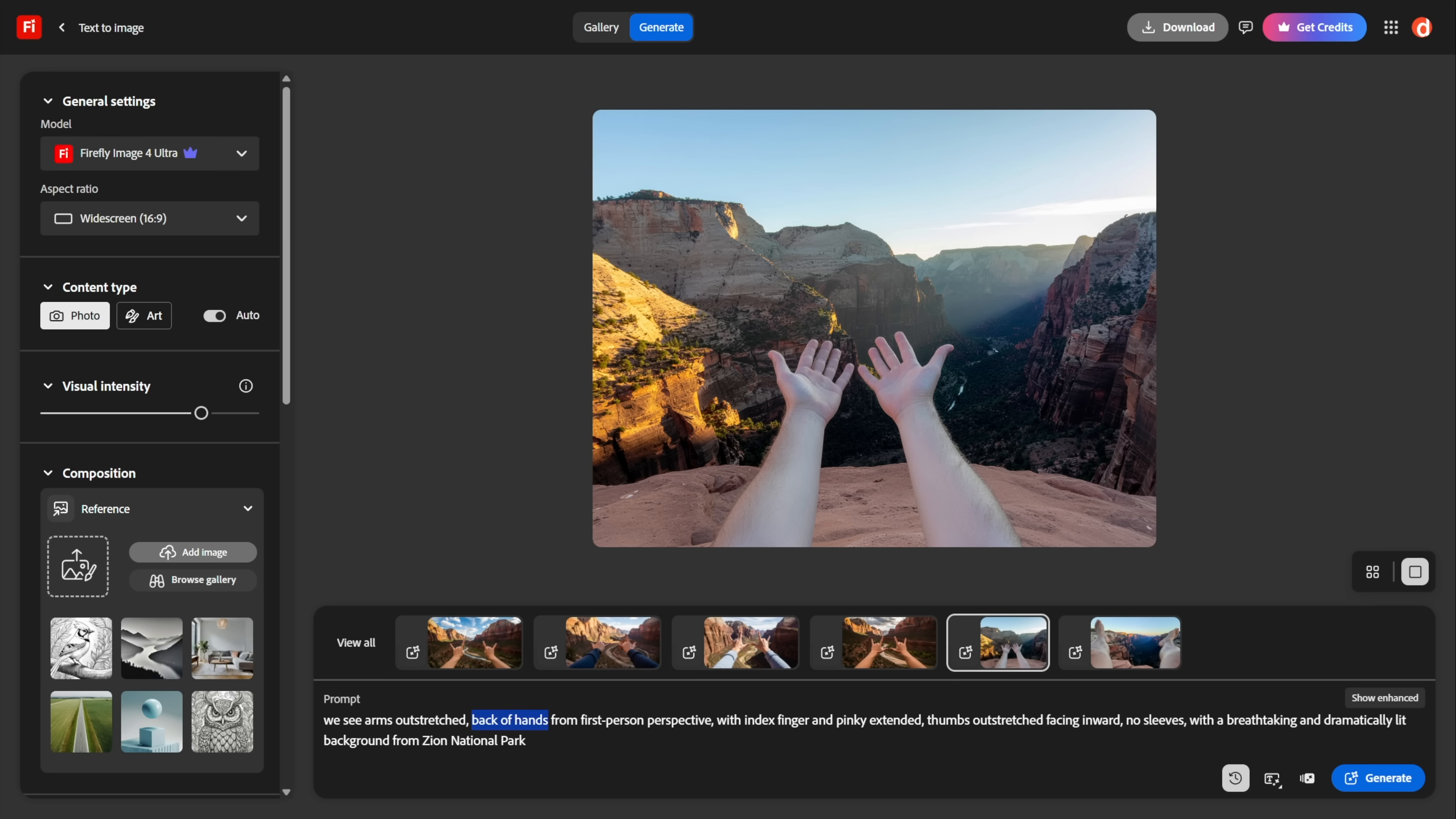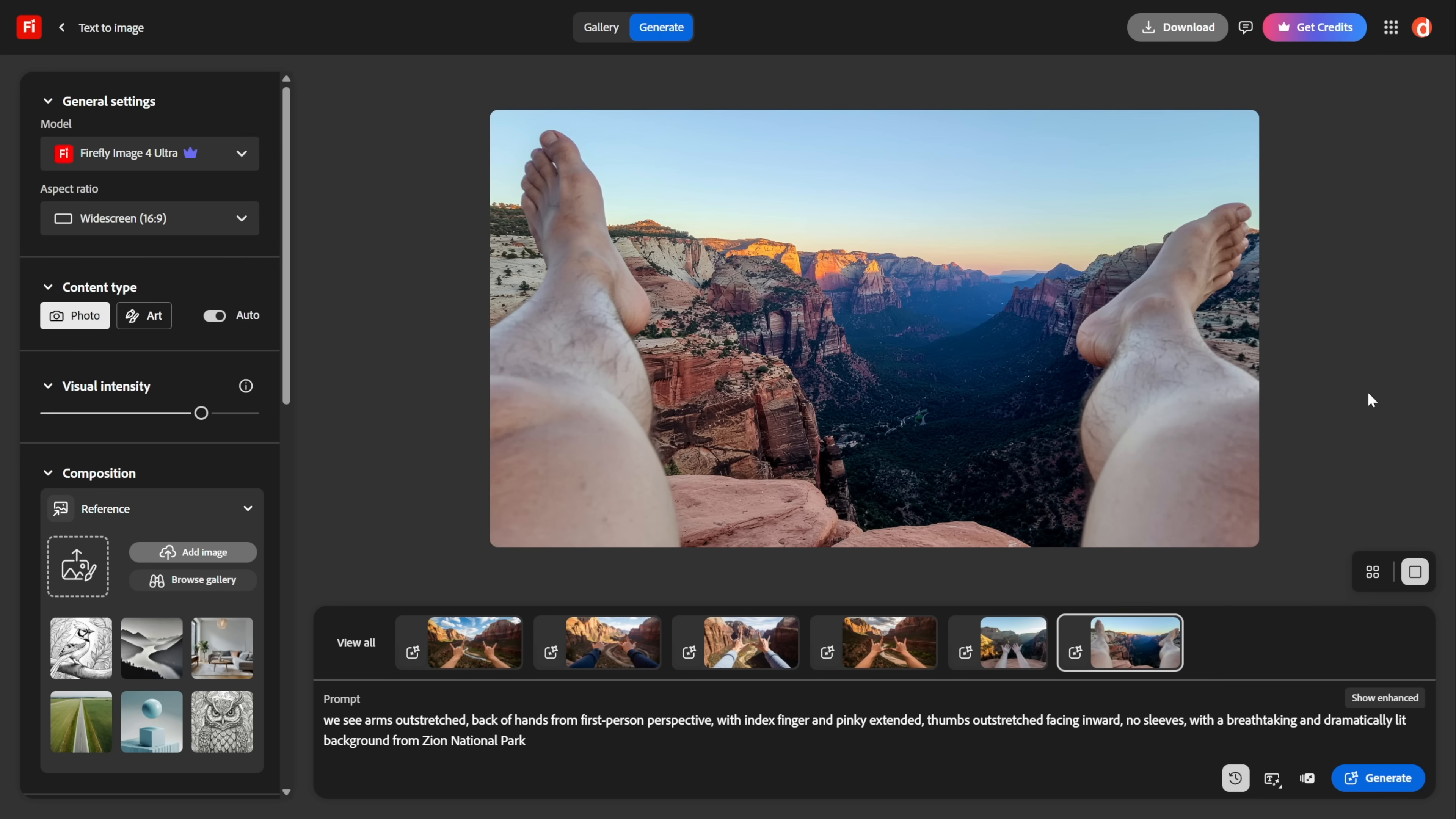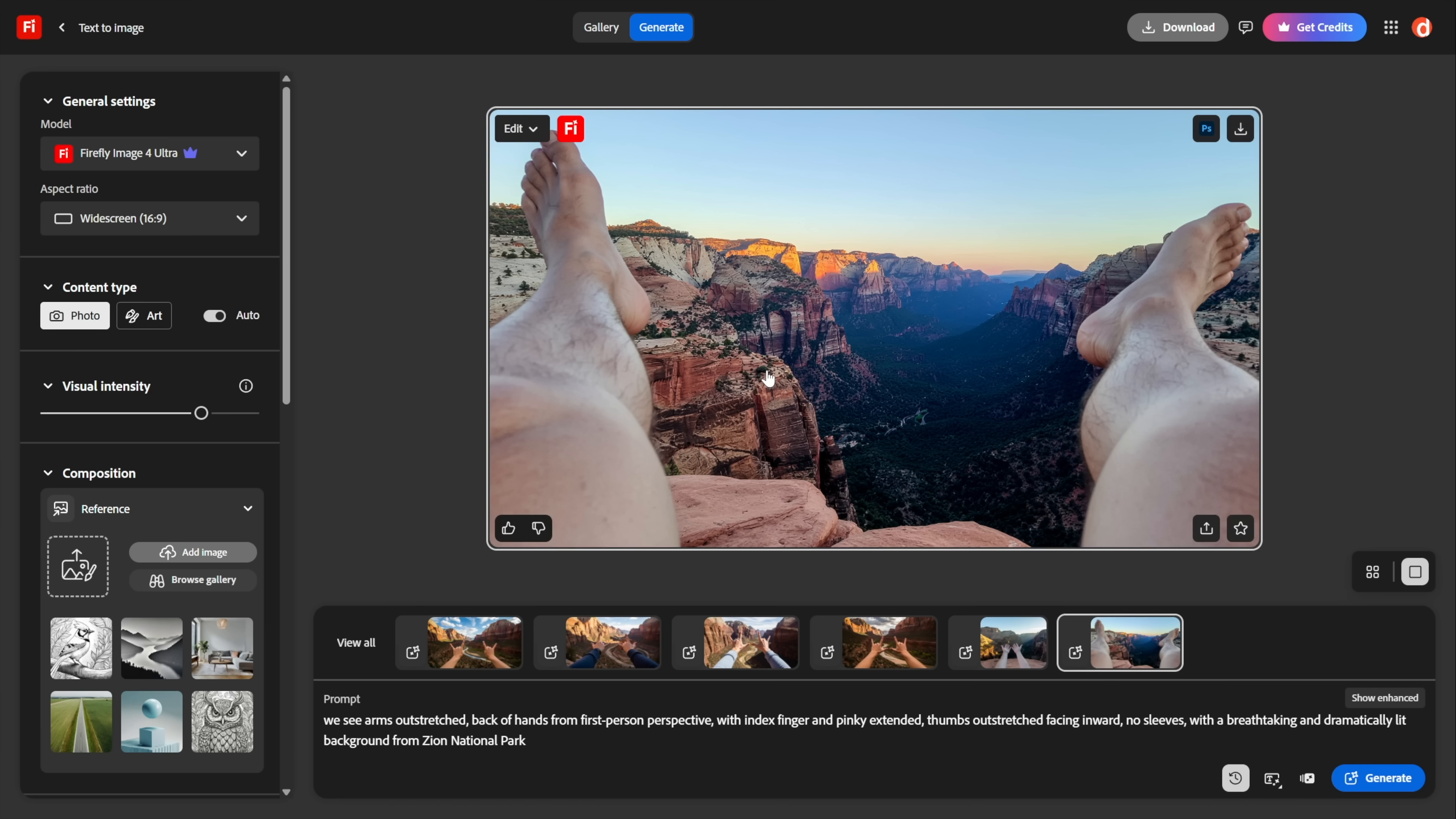But at the risk of trying your patience a little bit, check out this prompt. I just want you to see this is what Firefly Image 4 Ultra has come up with. I'm asking for the back of the hands and I'm seeing the palms. I'm asking for index finger and pinky extended—that's not what I'm getting, obviously. I want the thumbs outstretched, fine, but I want them facing inward. So not quite what I wanted. So of course I just monkeyed with the aspect ratio and I tried this exact same prompt again, scout's honor, and it came up with this. And this is the kind of stuff that Firefly does all the time.